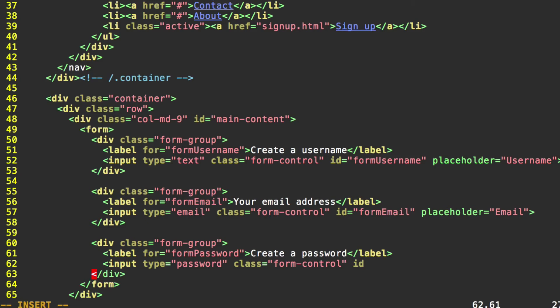ID to match our for property. Form password. And we're not going to worry about any placeholder text on this one. Close that. Make sure you've got your closing div here.